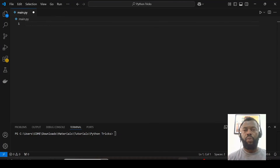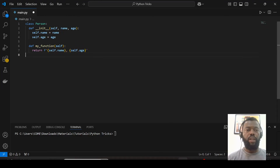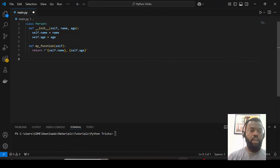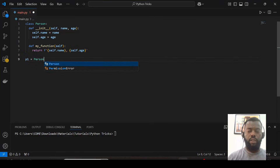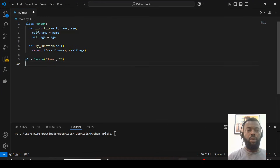Hello everyone. Let's see how to work with static methods and class methods in Python. Please don't forget to subscribe and like. Let's start with a static method. I have this class which I'll use to create objects, so let's create the first object and also the second object.